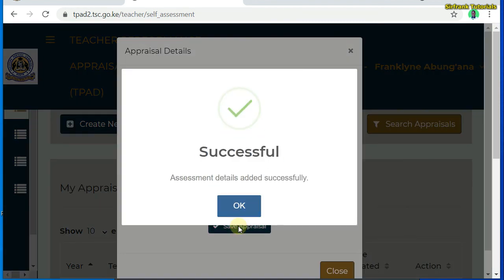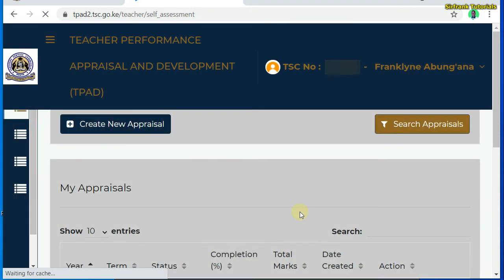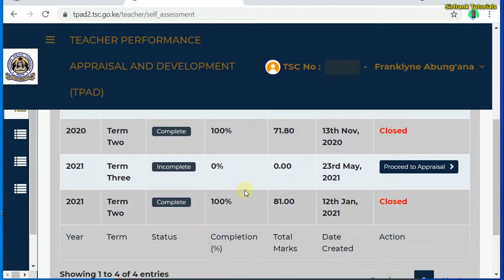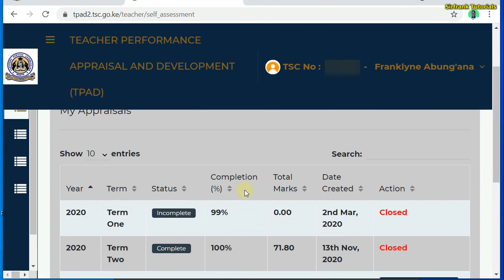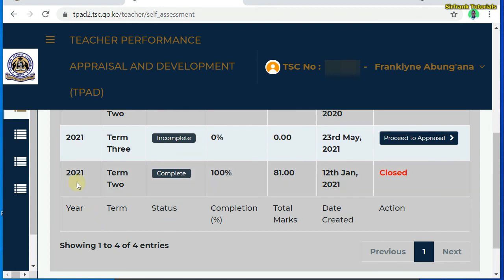You can see this successful message: 'Assessment details added successfully.' Click on OK, then I can close. Now when I come back to the appraisals, we have 2020–2021 and Term 3 — this is my new appraisal. It has been created today on 23rd May 2021.